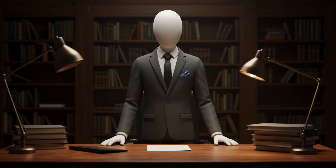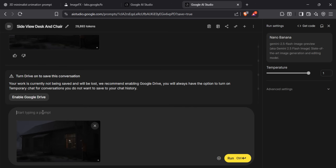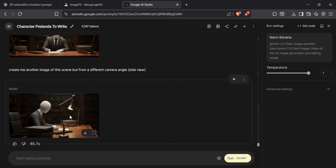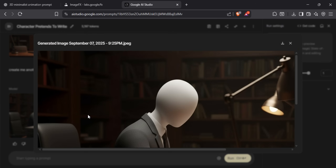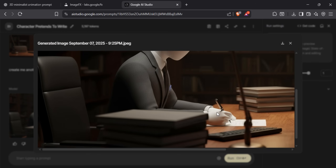Once you have your first image, we are taking it to the next step, which is generating the perspectives. It's not as straightforward as pressing a button, but don't worry — I will show you how I did it step by step so you can take that as inspiration.